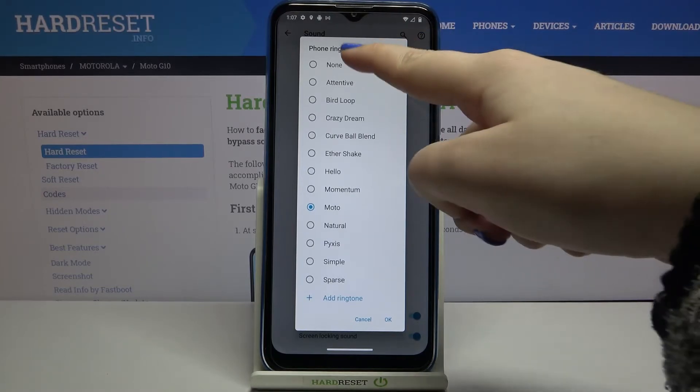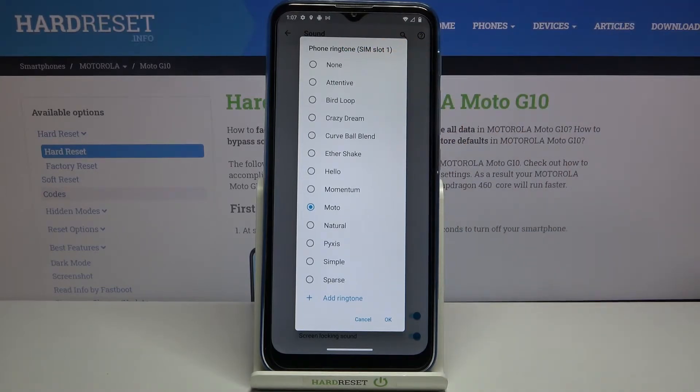What's more, we can tap on the none option so your device won't notify you about any incoming calls, so I'm not really sure if it is the best idea to choose that.